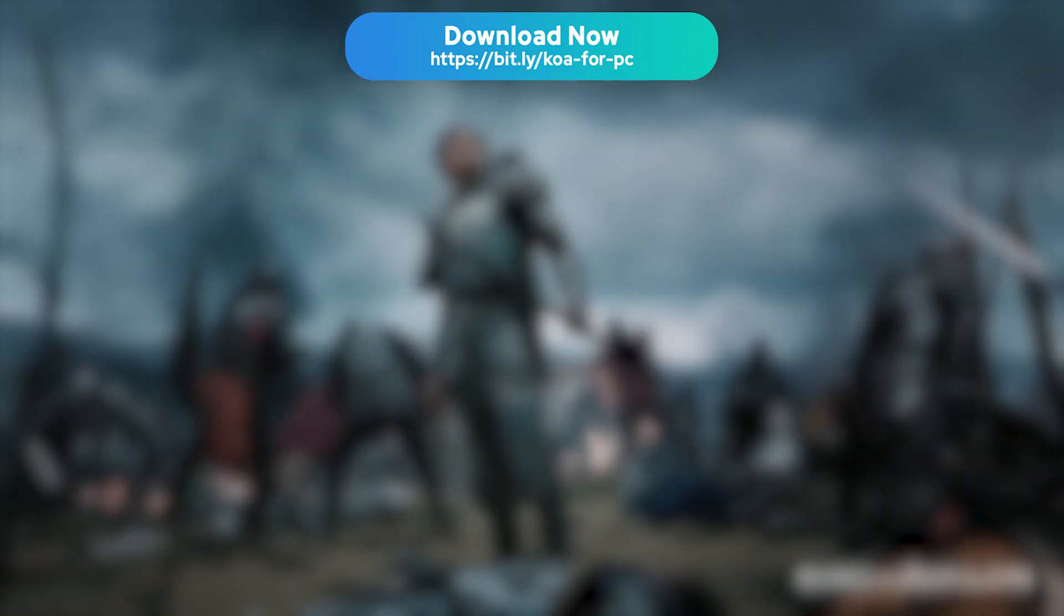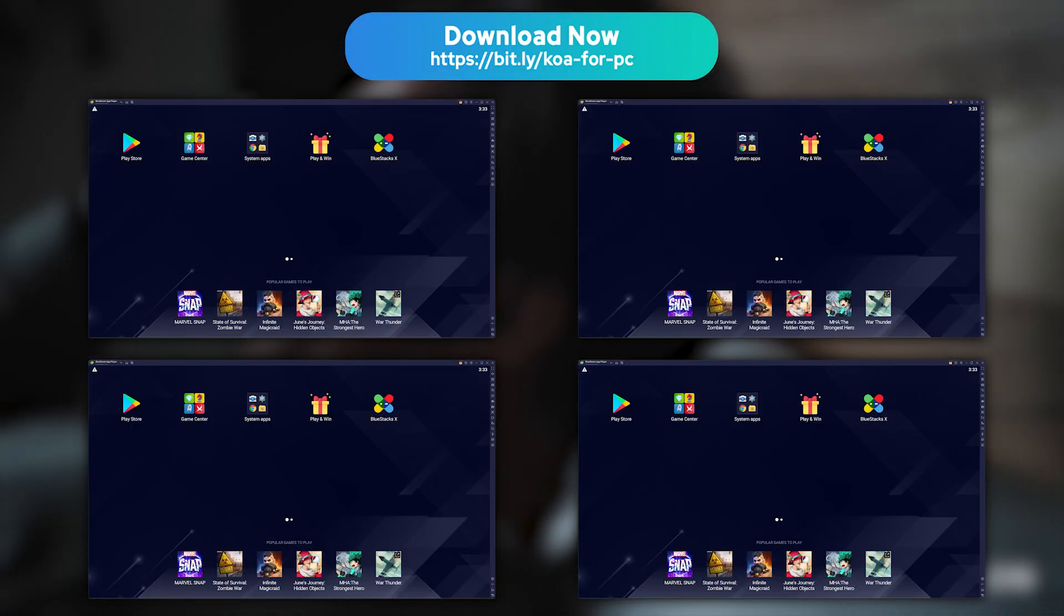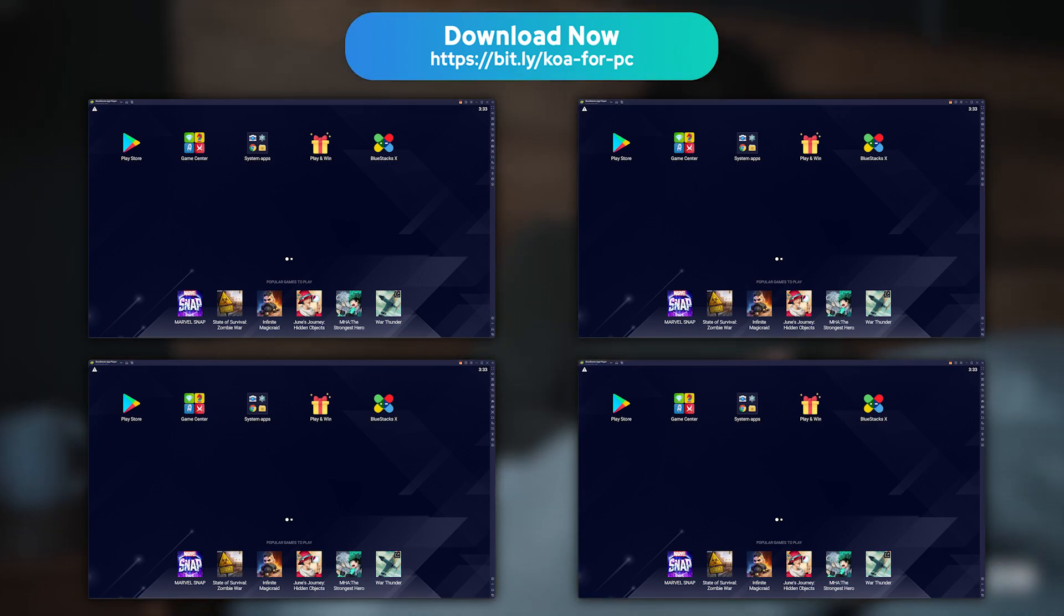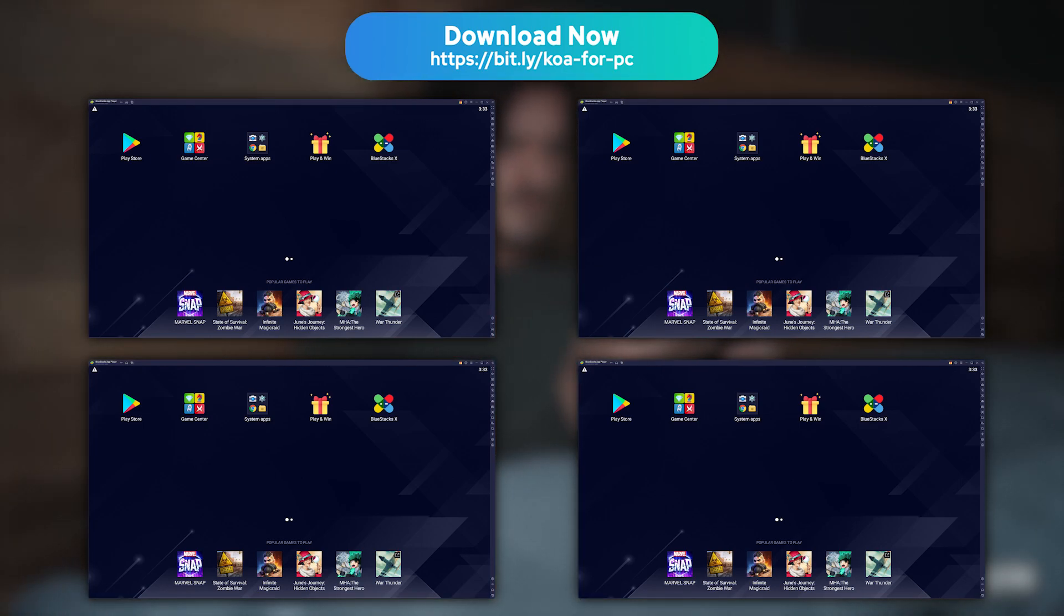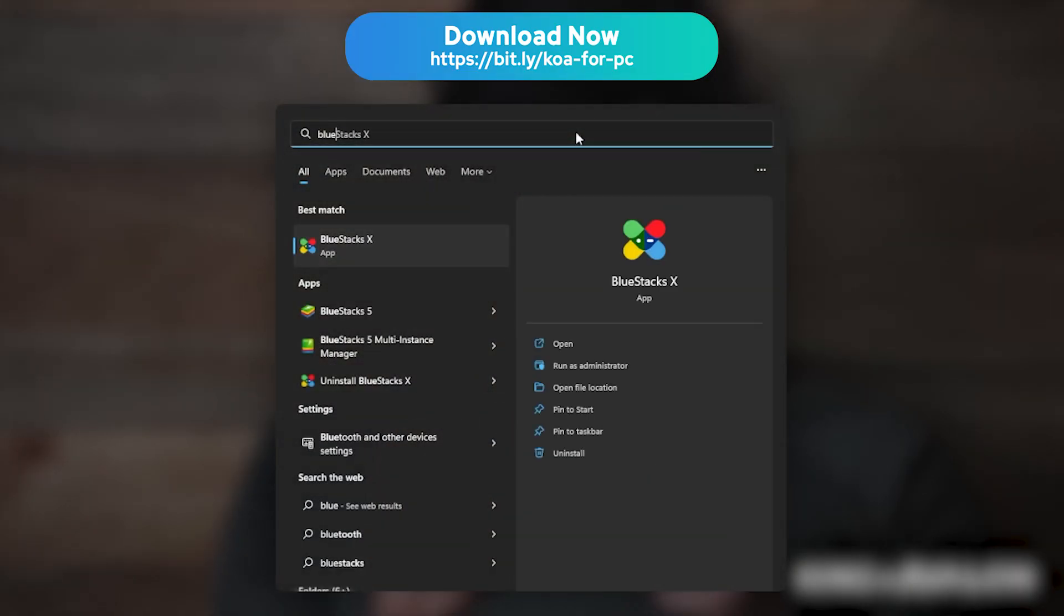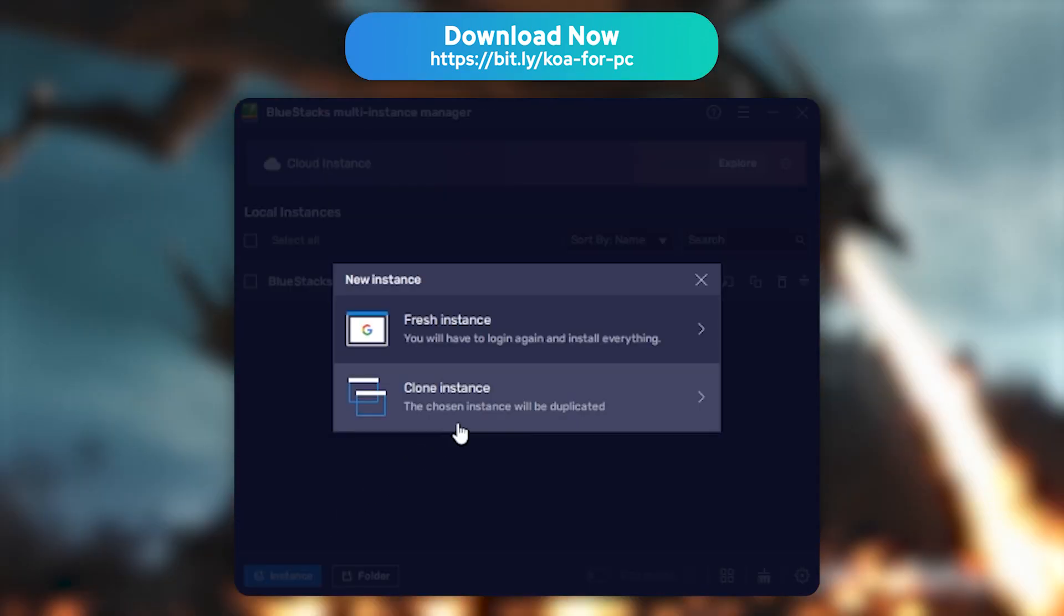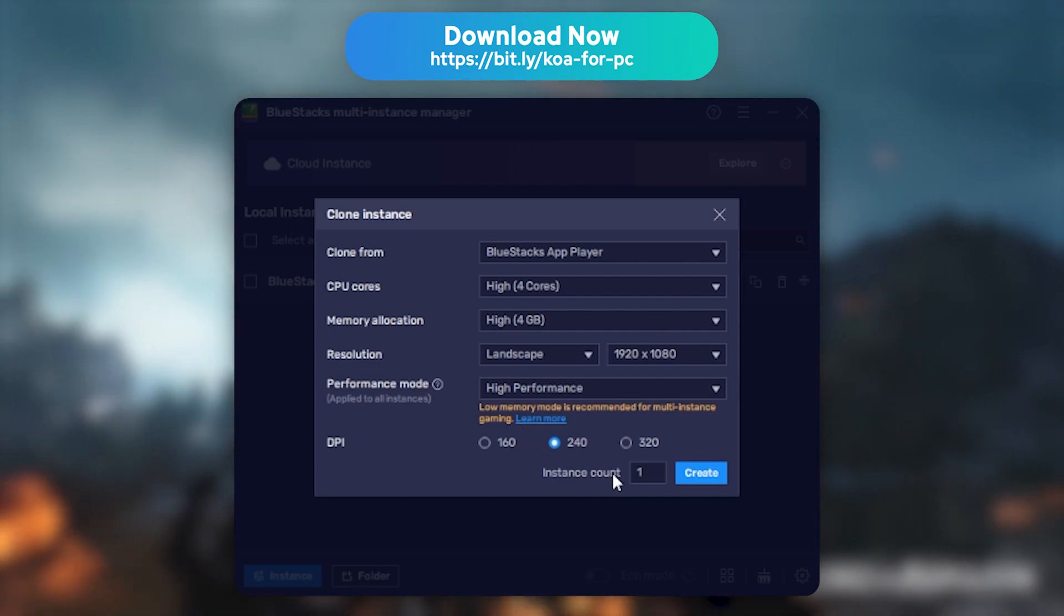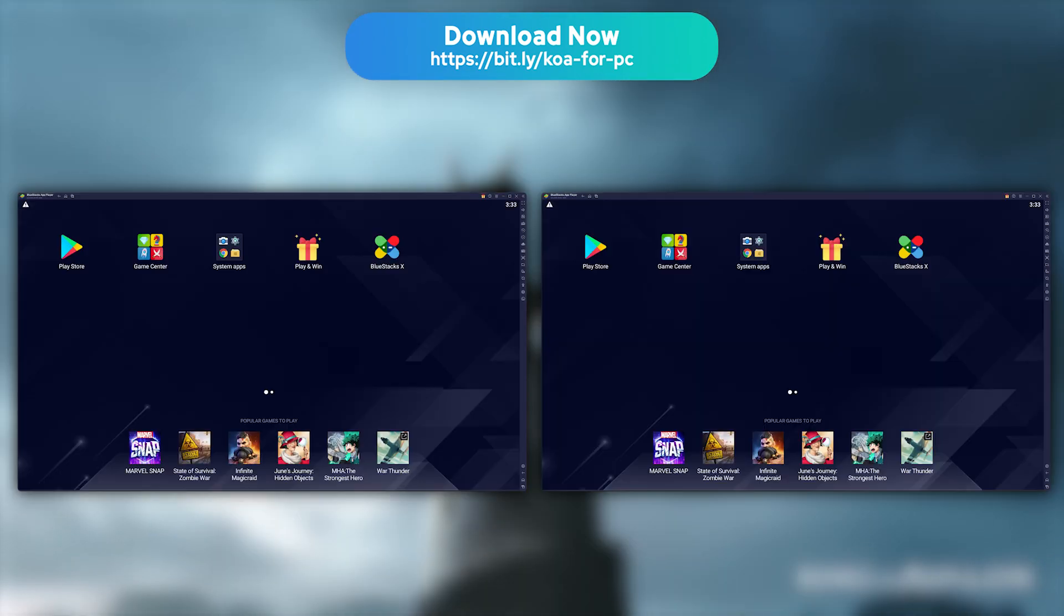Last tip. BlueStacks allows you to launch your game in several instances, which is ideal if you wish to play several games at the same time, or want to use several accounts on a single game. Because I see you, farmers. Close BlueStacks and look for BlueStacks 5 Multi-Instance Manager on your computer. Then click New Instance and select the Clone Instance option. Then pick two different instances and click Start to launch BlueStacks 5 in two different windows.